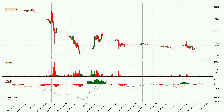Jumping to the hourly MACD, the MACD line is above the signal line, meaning that the trend is currently on the up. However, the MACD histogram shows that the momentum is currently shifting to the downside, and it could be expected that the price will consolidate. It is better to wait and see if the MACD line will cross the signal line, which will be bearish.